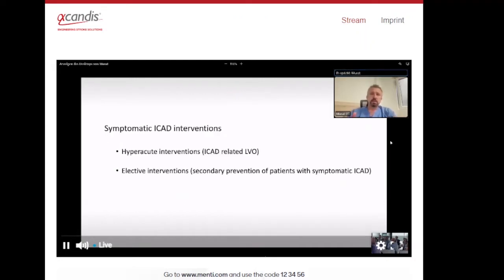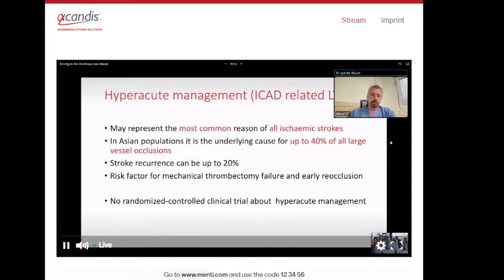When we talk about symptomatic ICAD interventions, we are facing two different scenarios. One is the hyperacute interventions — large vessel occlusions related to ICAD. The second is elective interventions for secondary prevention of patients with symptomatic ICAD. In some regions, ICAD may represent the most common reason for ischemic stroke. In Asian populations, it is sometimes the underlying cause of up to 40% of all vessel occlusions, and stroke recurrence risk can be up to 20% at one year.